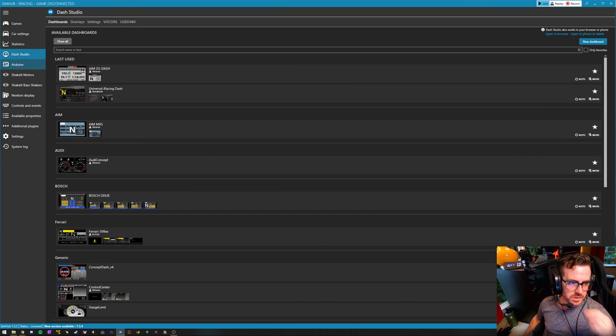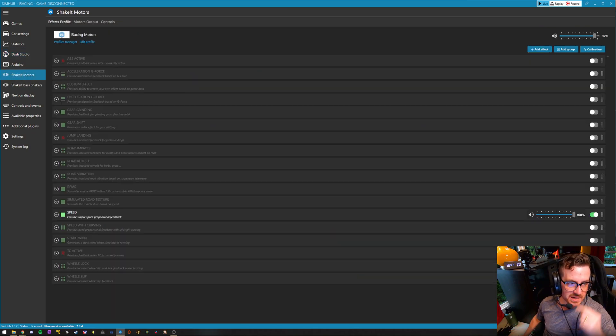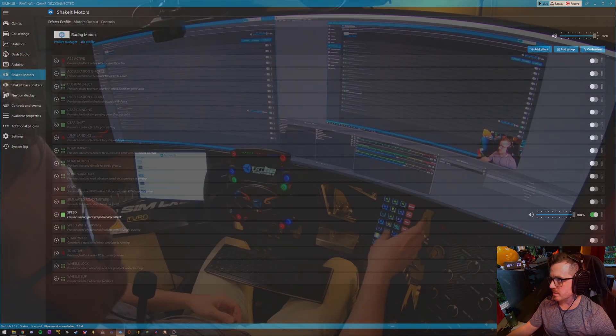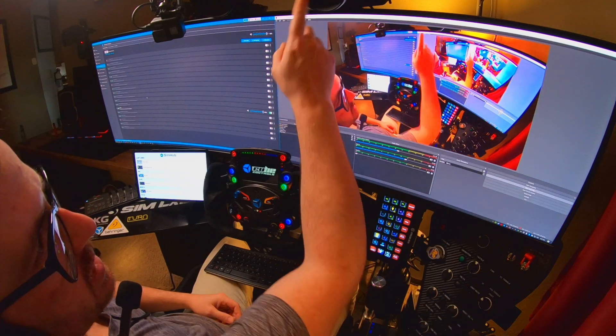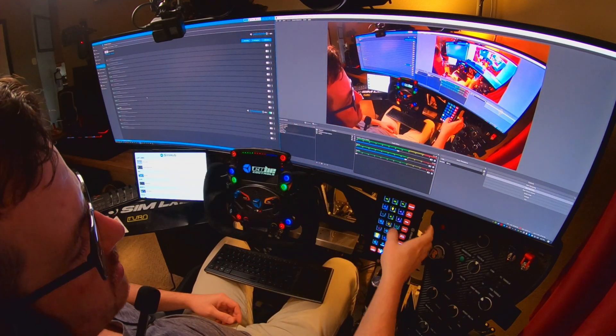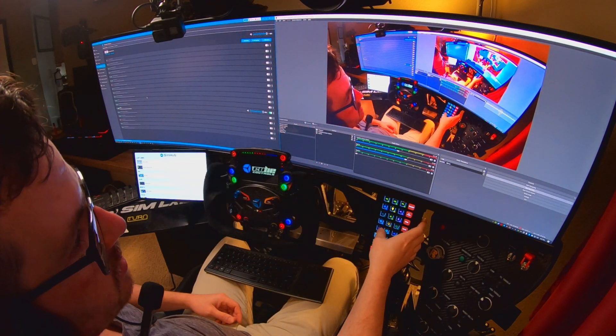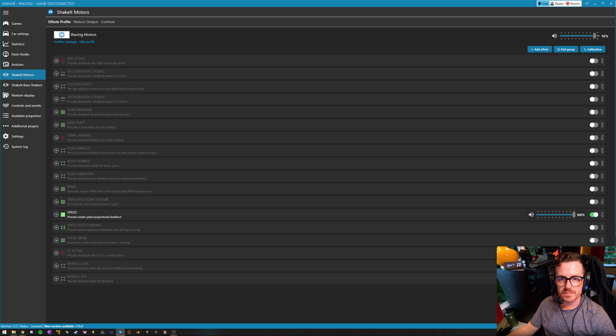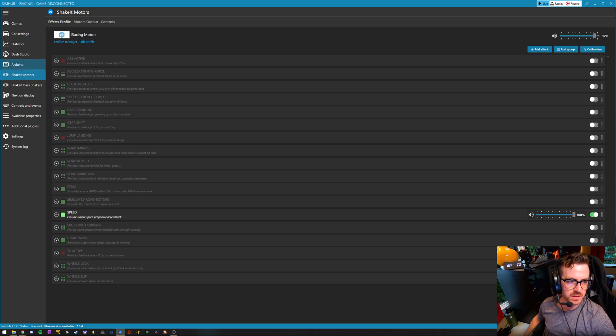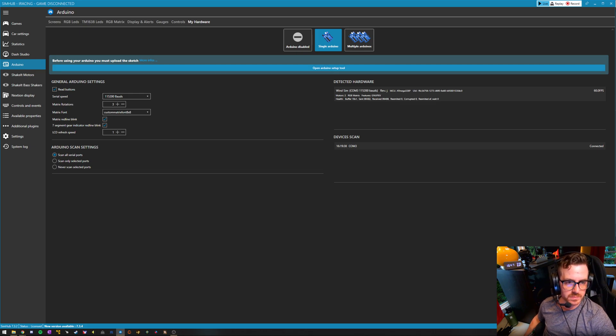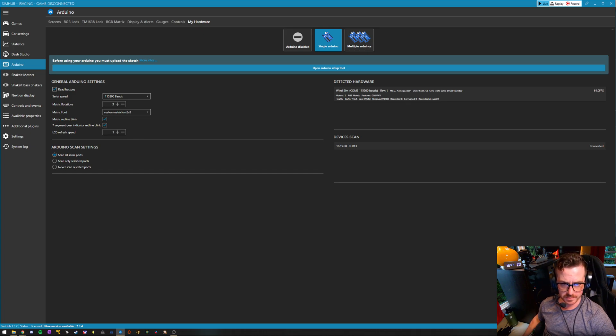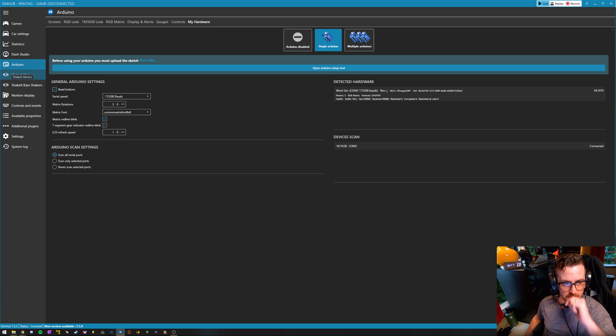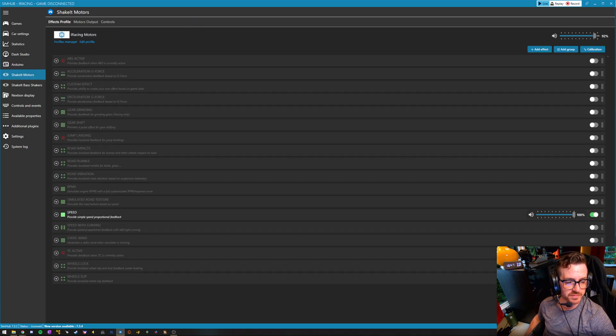I use it for the wind sim on the back of my cockpit. So these fans right here are powered by an Arduino on the back of the cockpit that SimHub runs. It will upload the sketch to the Arduino. You don't need to know programming. It will take care of all of that for you and then power that effect, whatever you want it to be.